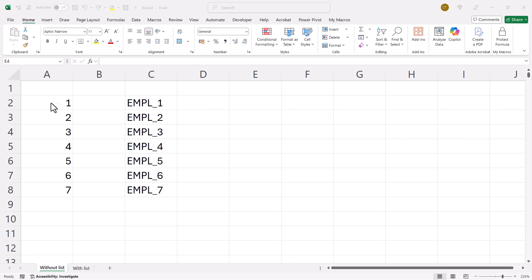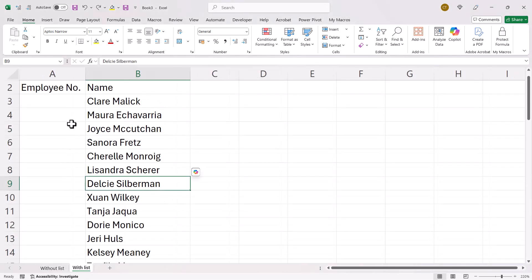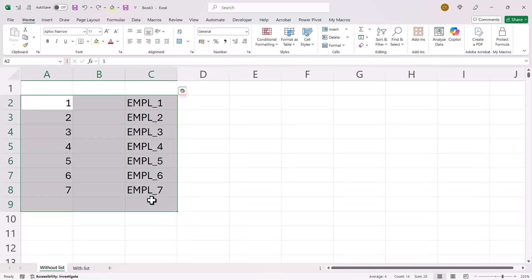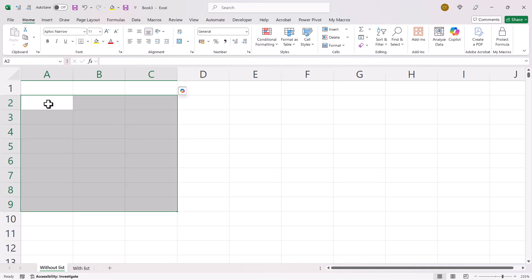You're in Microsoft Excel and you want to create serial numbers. We'll look at creating simple numeric serial numbers, but also how to create alphanumeric serial numbers. We'll look at how to create serial numbers against an existing list and also on a blank worksheet. So let's start off with a blank worksheet.